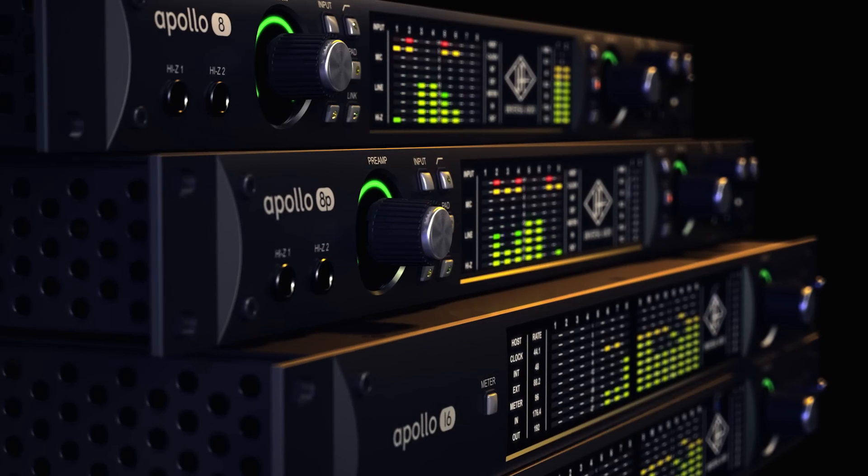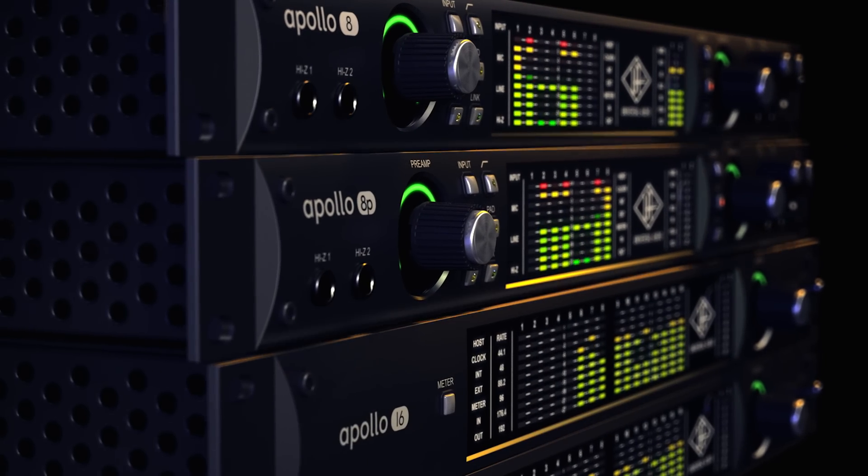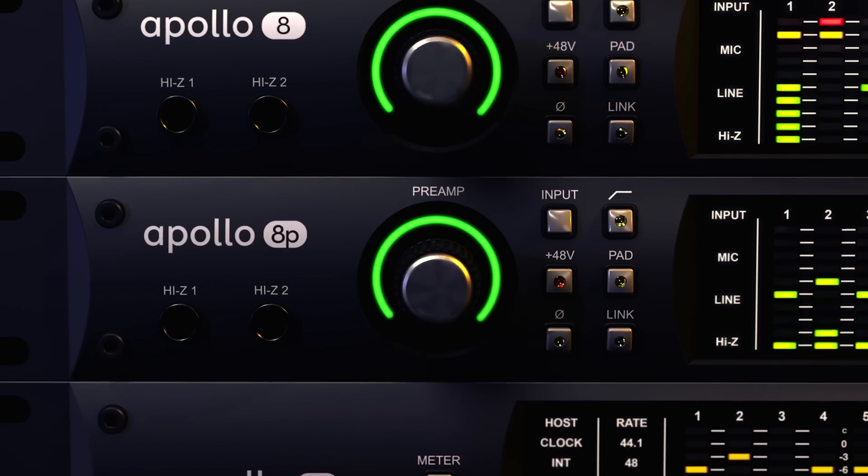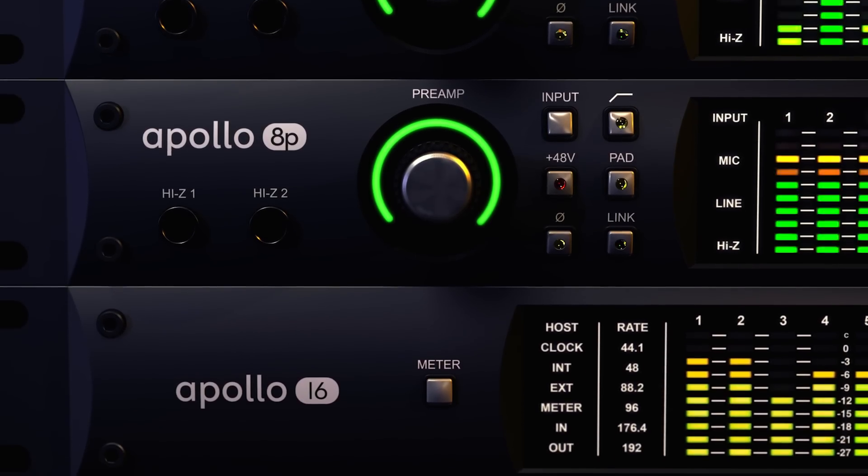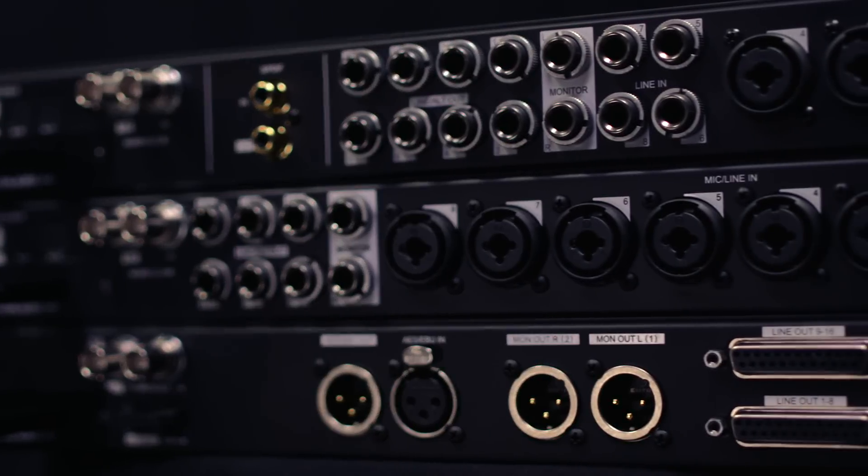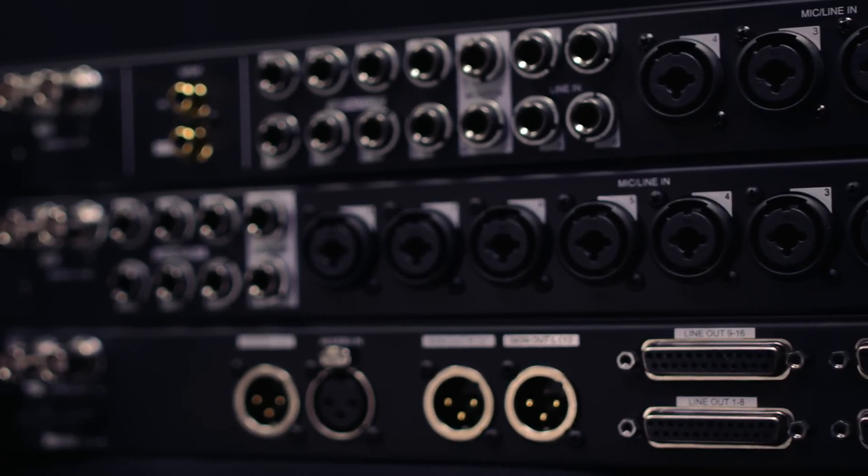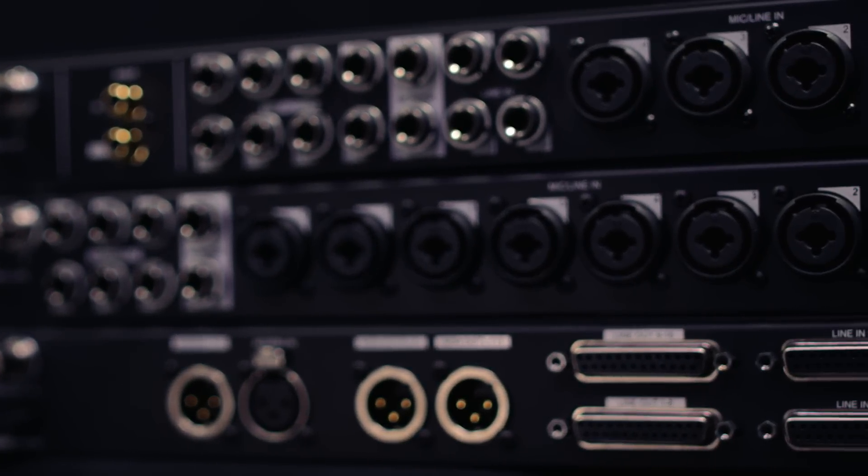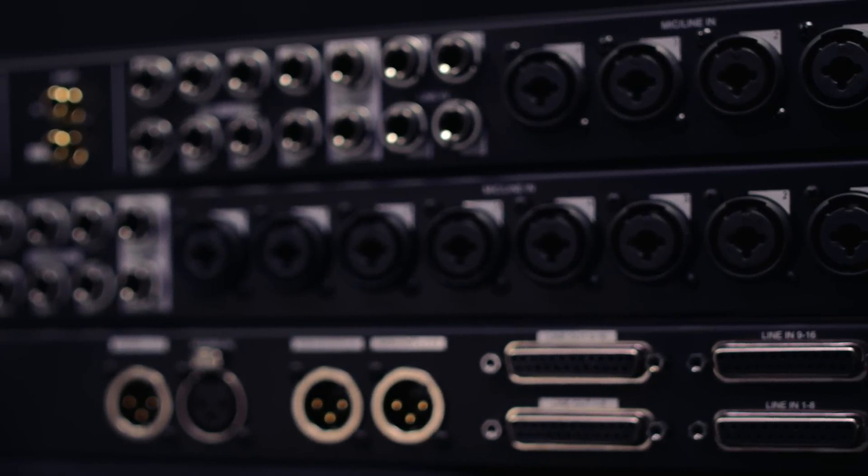The next generation of Apollos have completely redesigned conversion. Every input, every output has been updated to sound even better. It didn't just start with a new converter chip. It really had to do with the analog circuitry and what we put around that converter that makes it sound incredible.